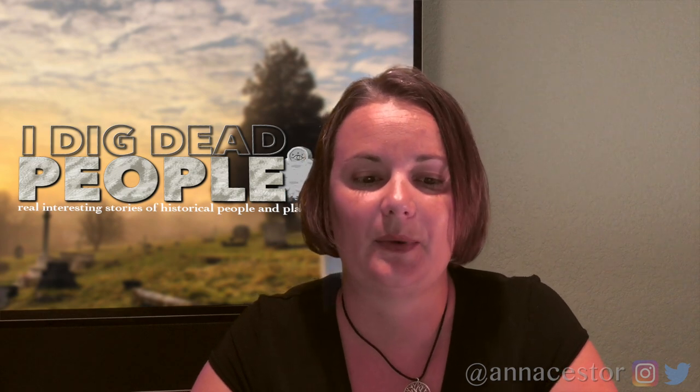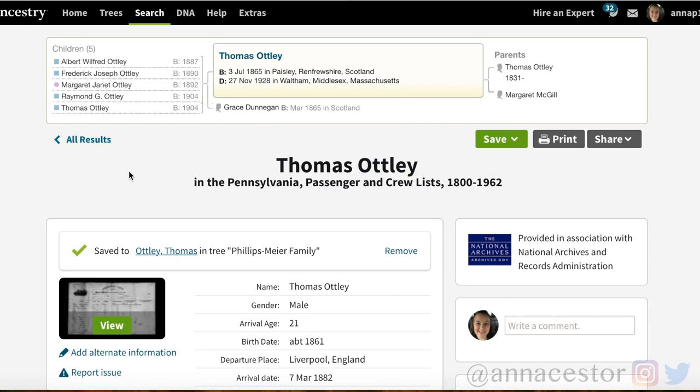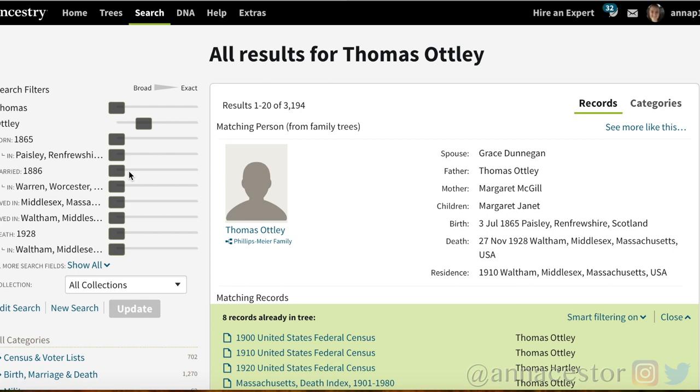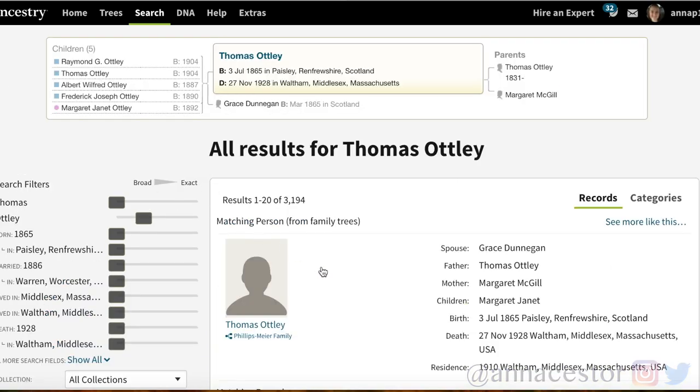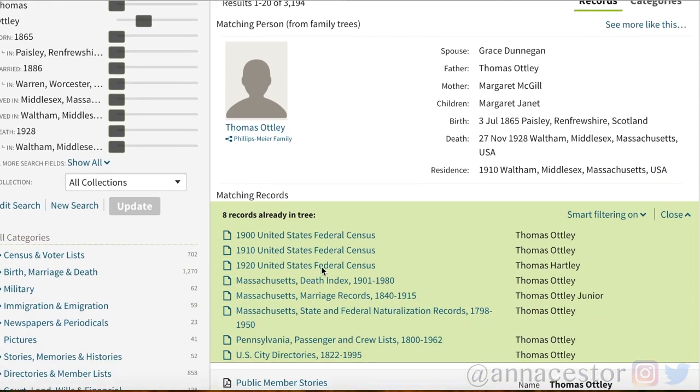Thomas's children were all born in the U.S., so they're all natural born citizens. As we trace Thomas through the U.S. Census records, by the 1920 census it's noted that he's become a naturalized citizen and that he did that in 1918. Your ancestor may have that information show up in the 1910 census, so check those censuses between 1900 and 1920 to see when they indicate that they were naturalized.